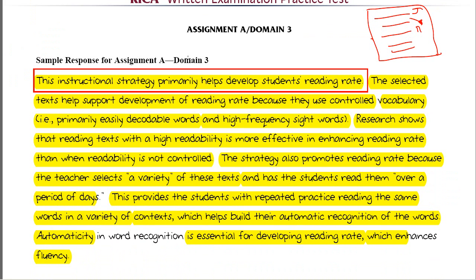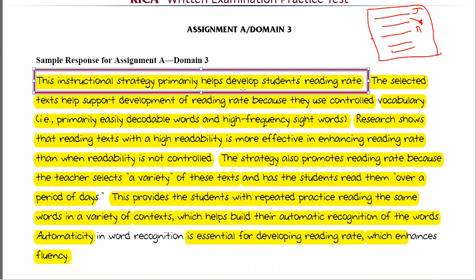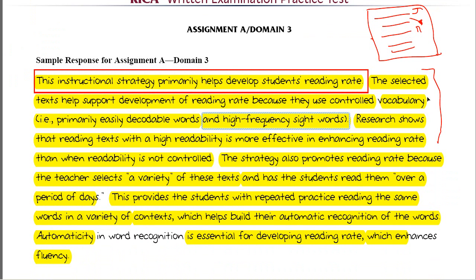Let me continue. When they structure this answer, they come right out and say what this activity is targeting — reading rate. Then they walk through the activity. The selected text supports the development of reading rate because it uses a controlled vocabulary, which comes right out of the question. They support that by saying research shows that reading text with high readability is more effective in enhancing reading rate than when readability is not controlled. Most independent-level books for early readers will certainly have a controlled vocabulary.